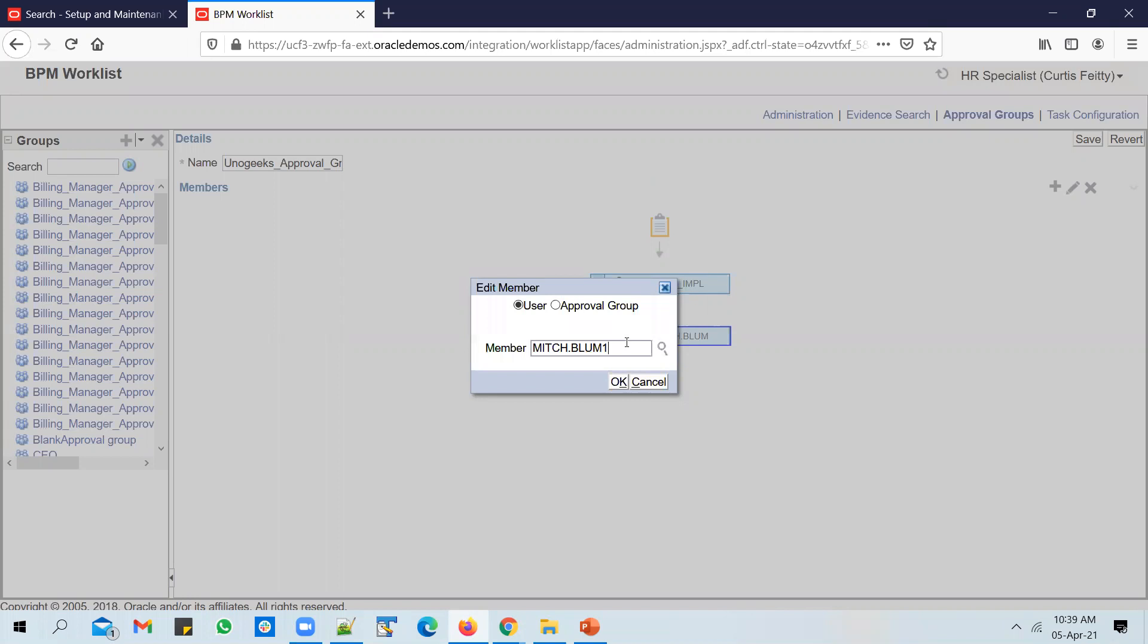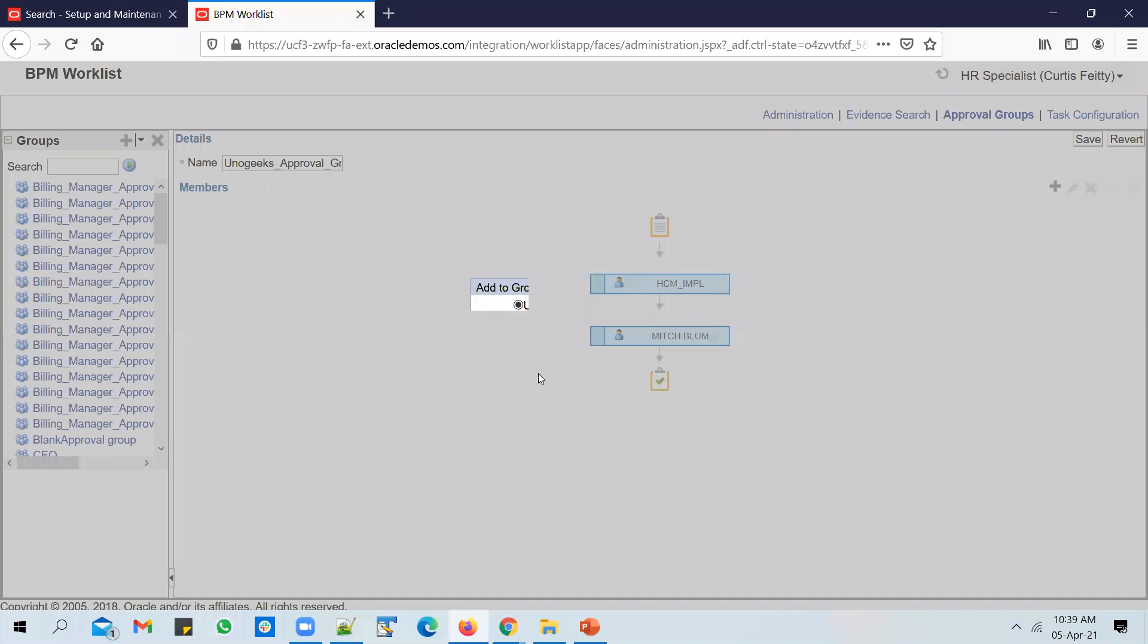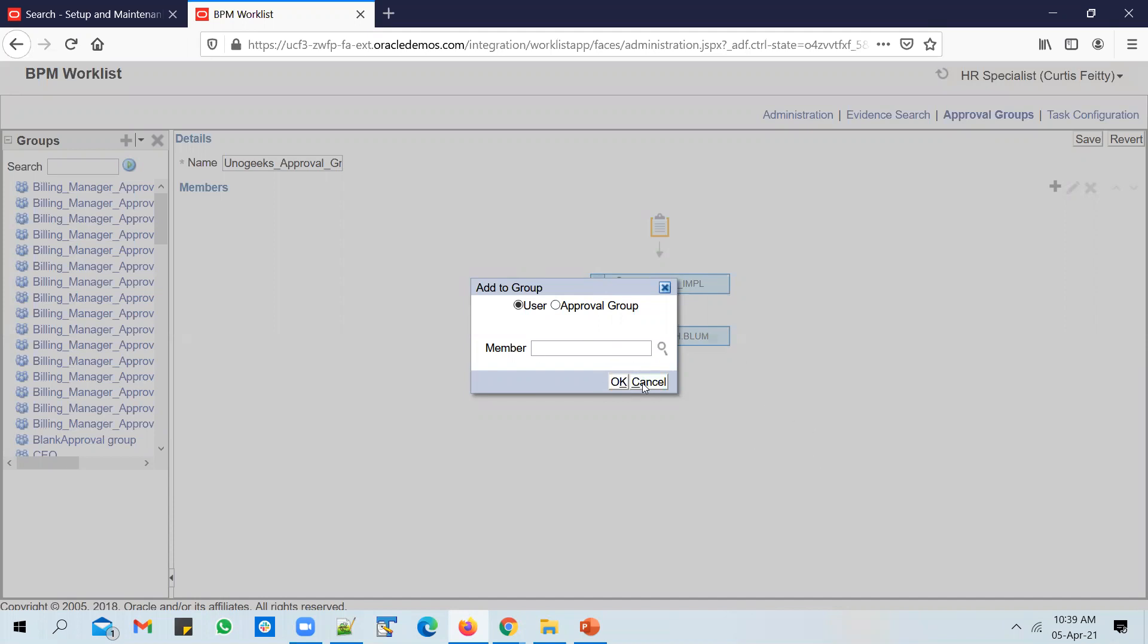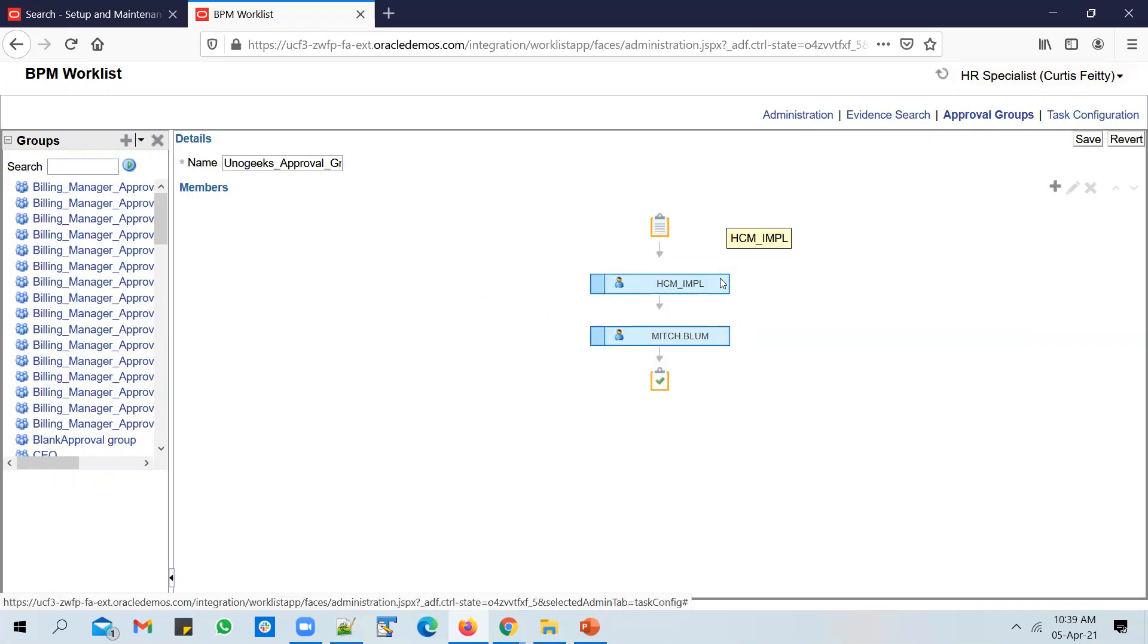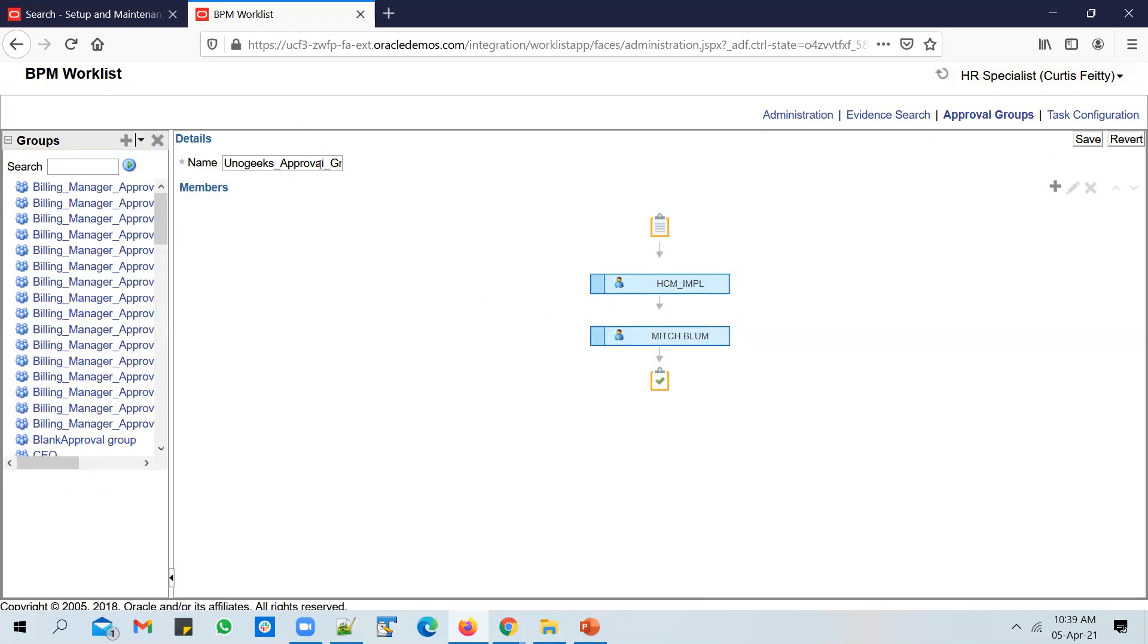We have two users selected now. Let me just edit it and see. That means it is validating the user that we're typing in. As an approver, you can add a specific user or you can add one approval group within another approval group, meaning you could have nested approval groups in place if you want. If I use this approval group in the transaction rules section, any user who submits a full-time regular job, it will go to HCM_IMPL user first for approval and then it goes to Mitch Blum user.